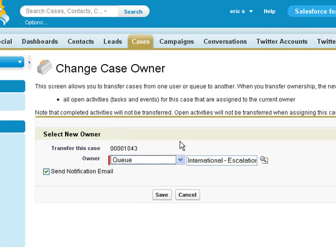This also works on leads and some other objects, and it could also be modified to work on the lead conversion as well.